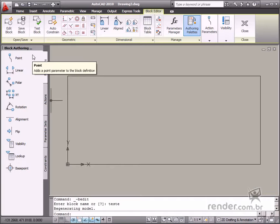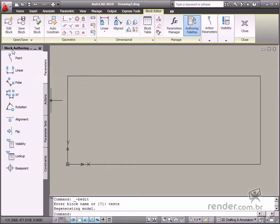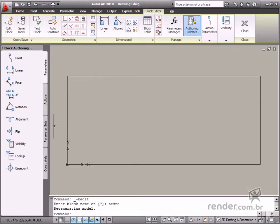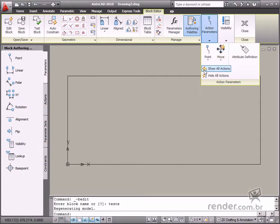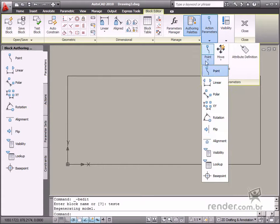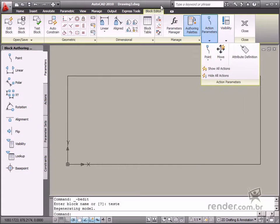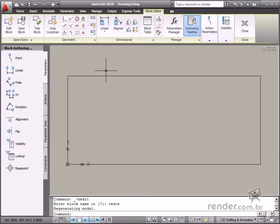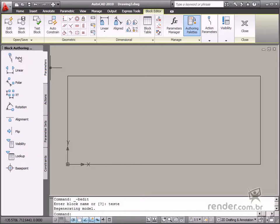They're located in two places in the block editor. Go to Block Authoring, and then Parameters tab, or go to the block editor, and then Action Parameters panel. Let's learn about how each one of these parameters work.